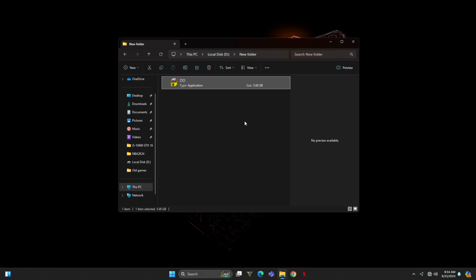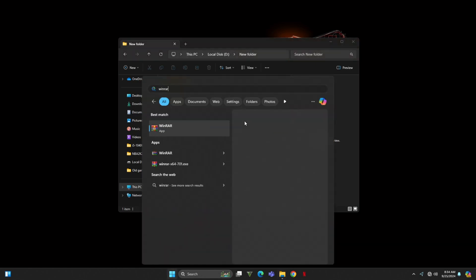Alright, let's get started. First off, you'll need to have WinRAR installed on your PC, or you can use any similar program that can handle compressed files.